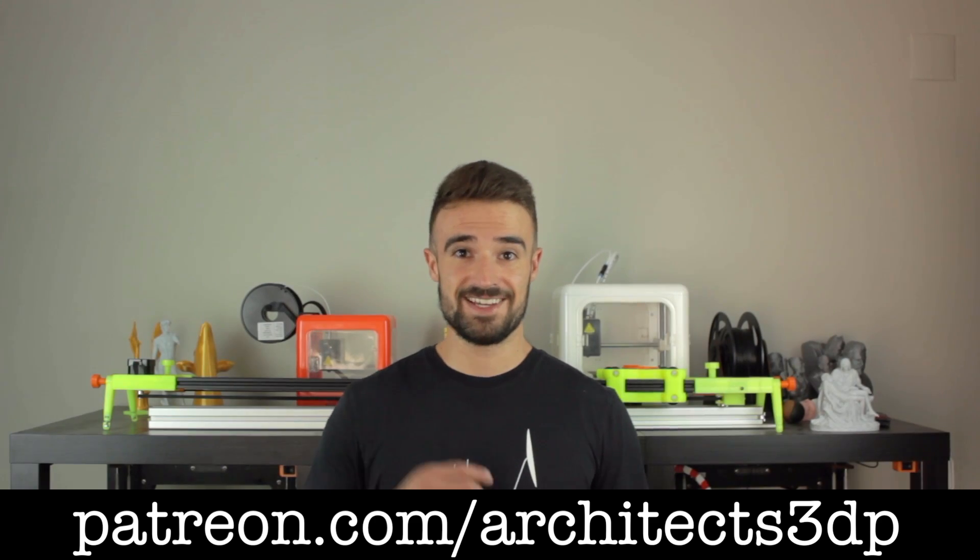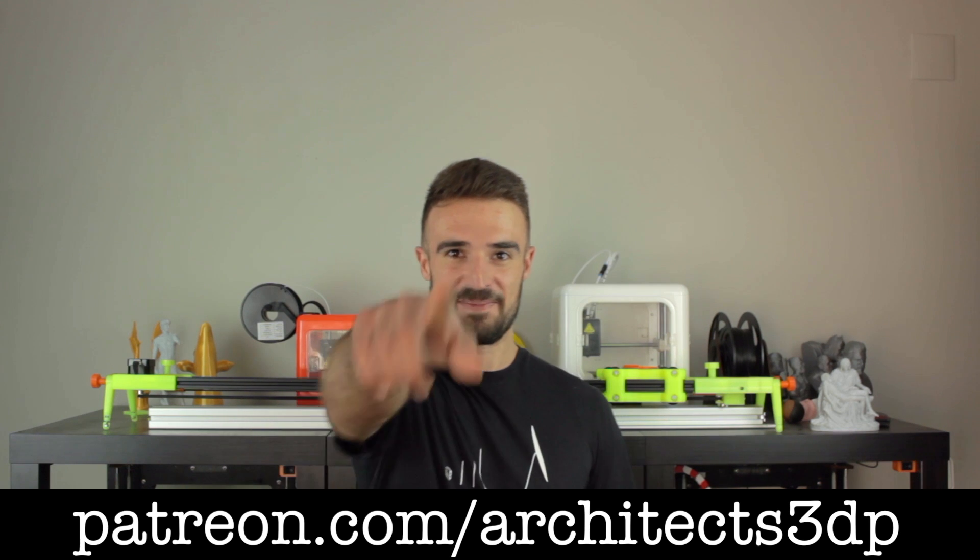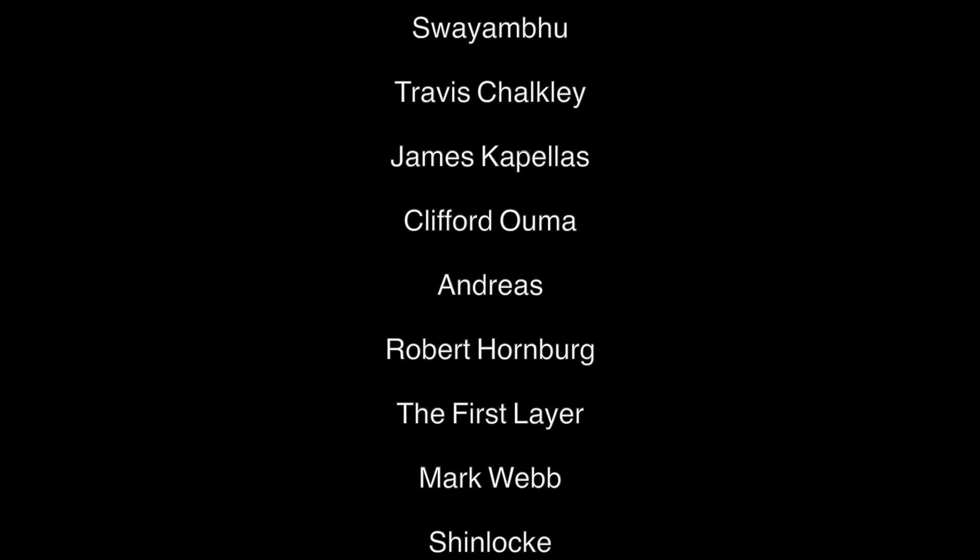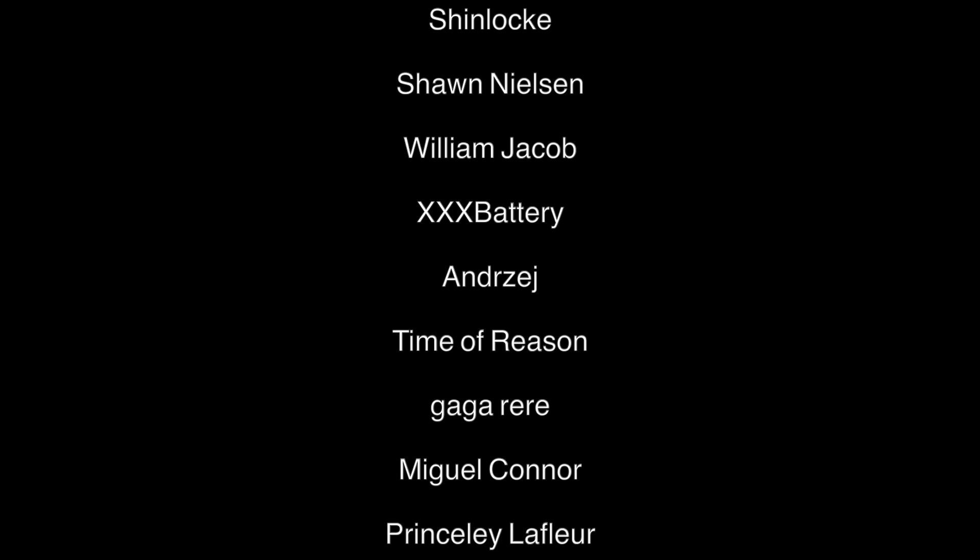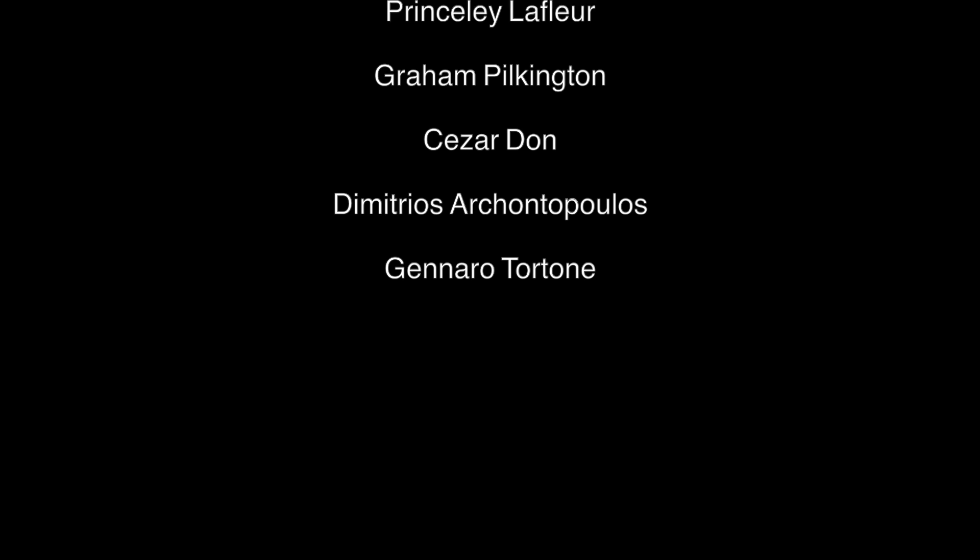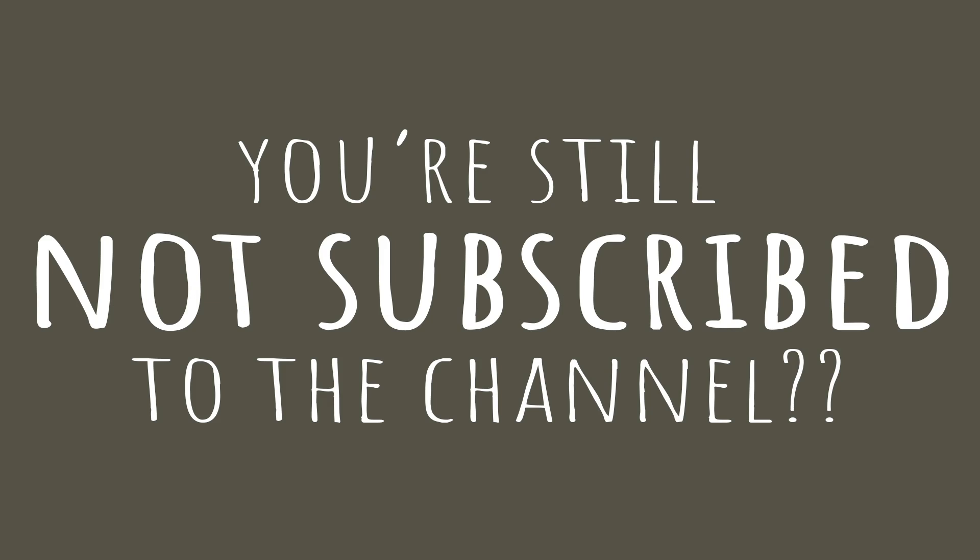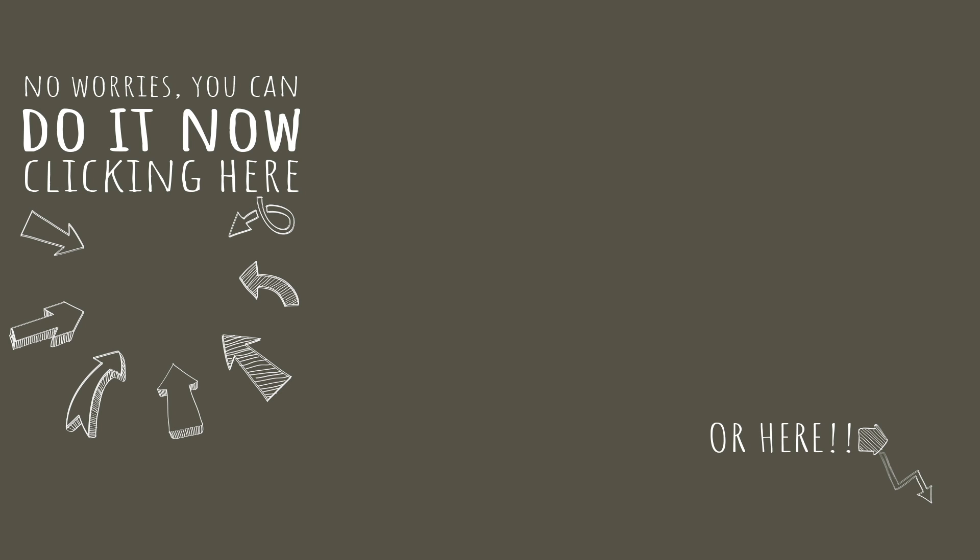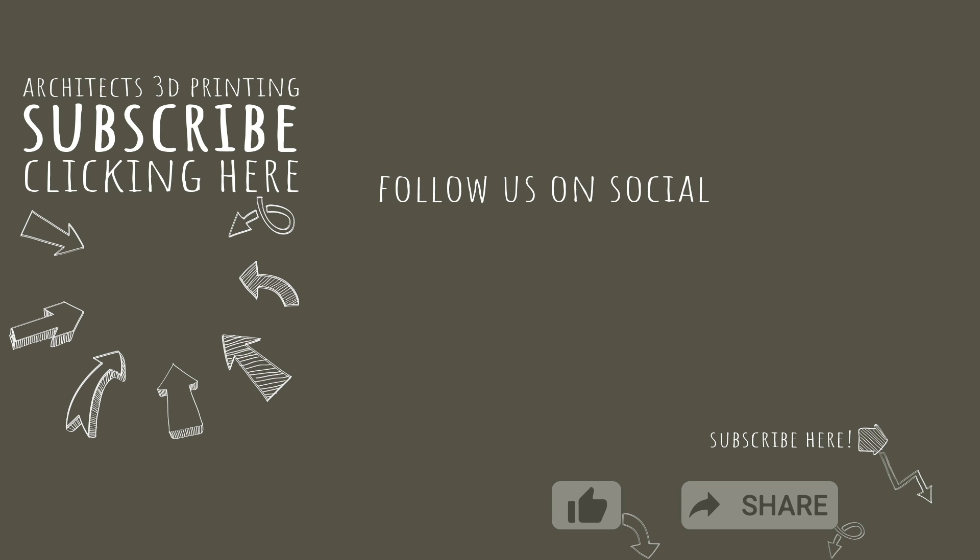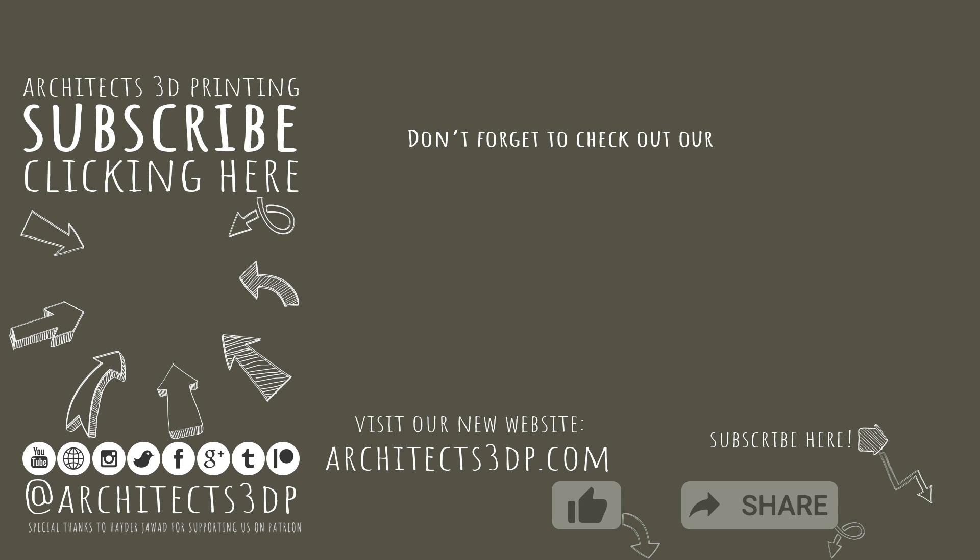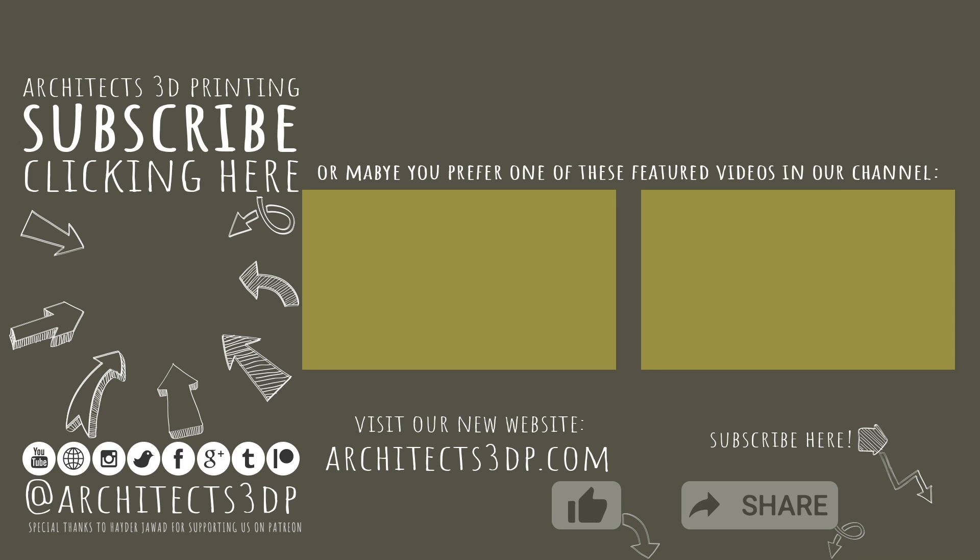Ok guys, so as always, see you in the next video! Bye bye!